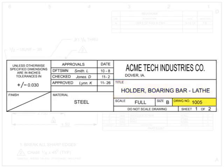The drawing number gives the drawing a unique identifier as a standalone document. Older drawings sometimes use the part number as the drawing number. This is considered bad practice in modern drawing standards.